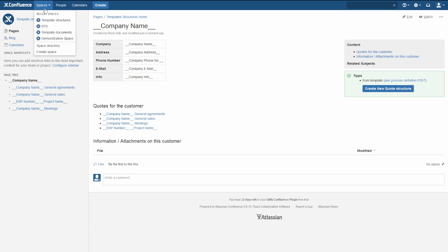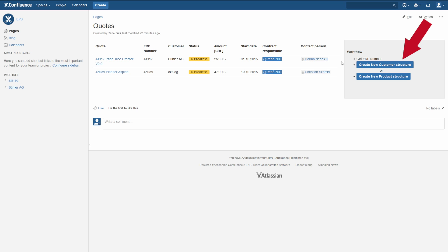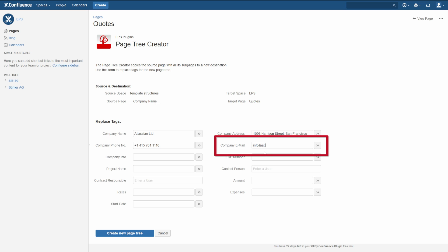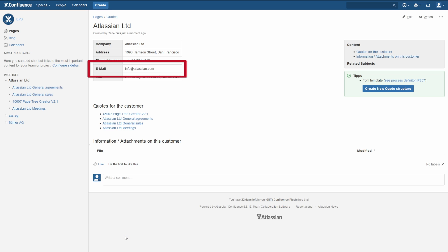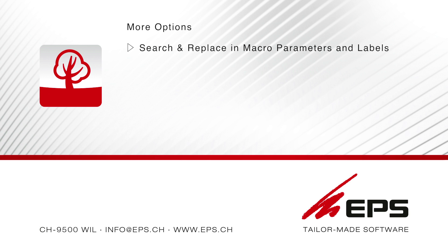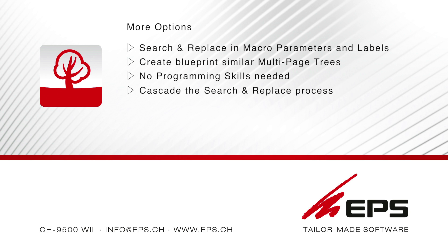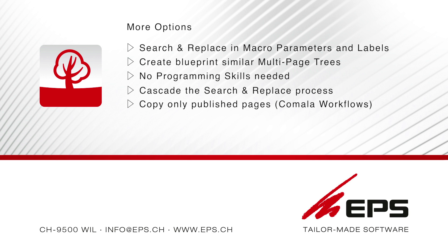Then copy the page tree as usual. Fill out the form for each step to apply the new template values.